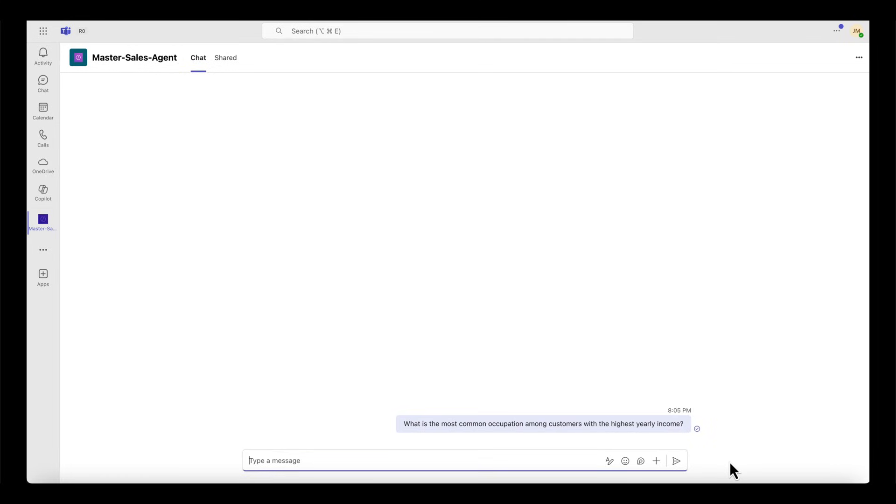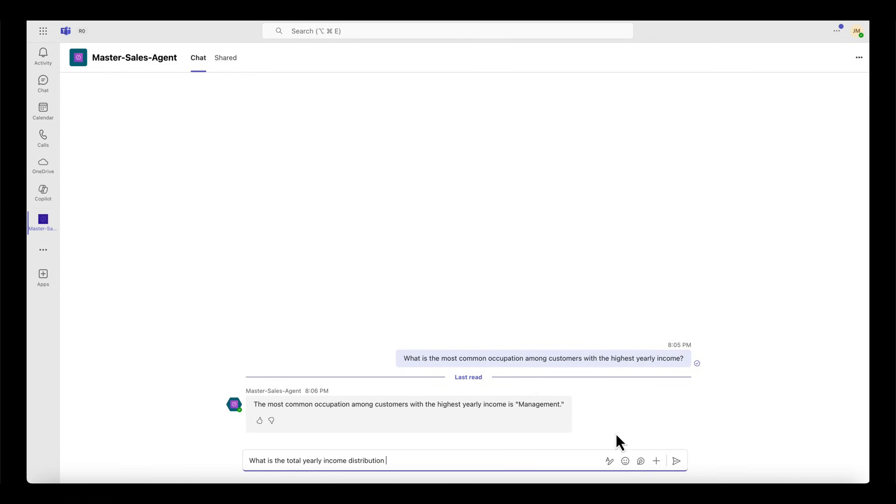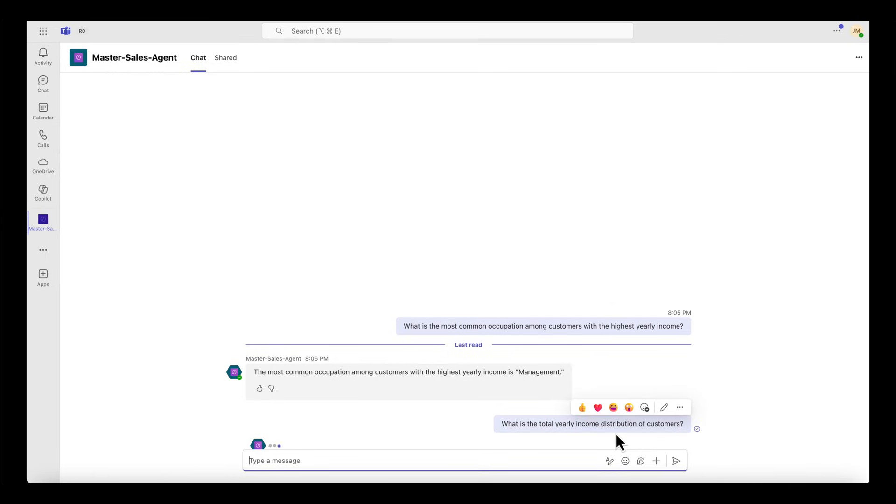I can see that the agent replied with management. Now I can then move on to ask the second question, which is what is the total yearly income distribution of customers? This question can actually help the planning team align the pricing according to the purchasing power of different groups.